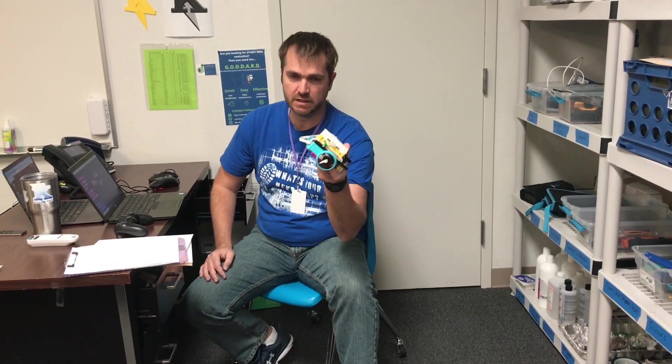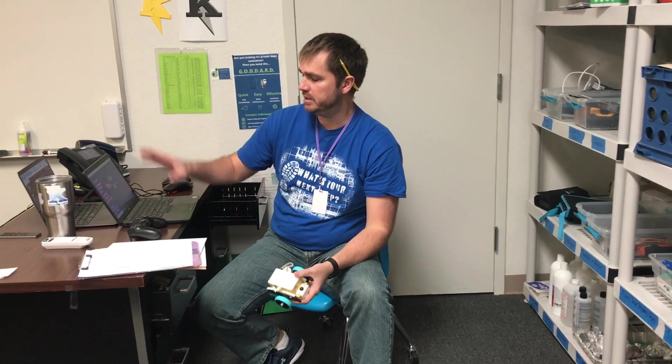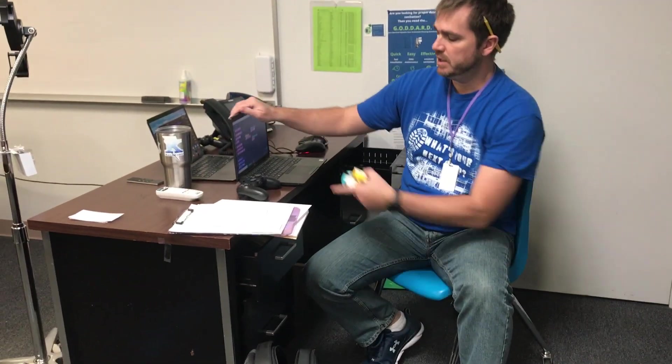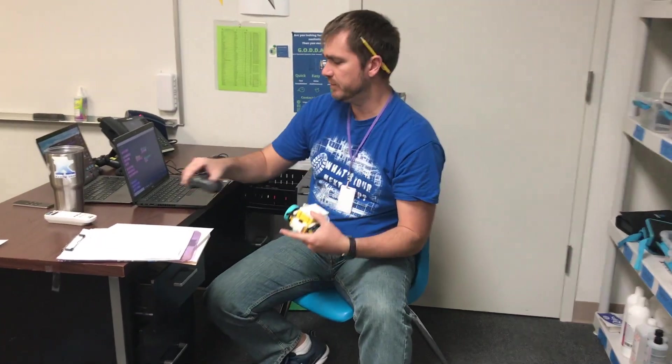Hi, I'm Michael Goddard. In this video, I'm going to show you how to take a LEGO Spike Prime kit, a Windows computer, and a PlayStation 4 controller.